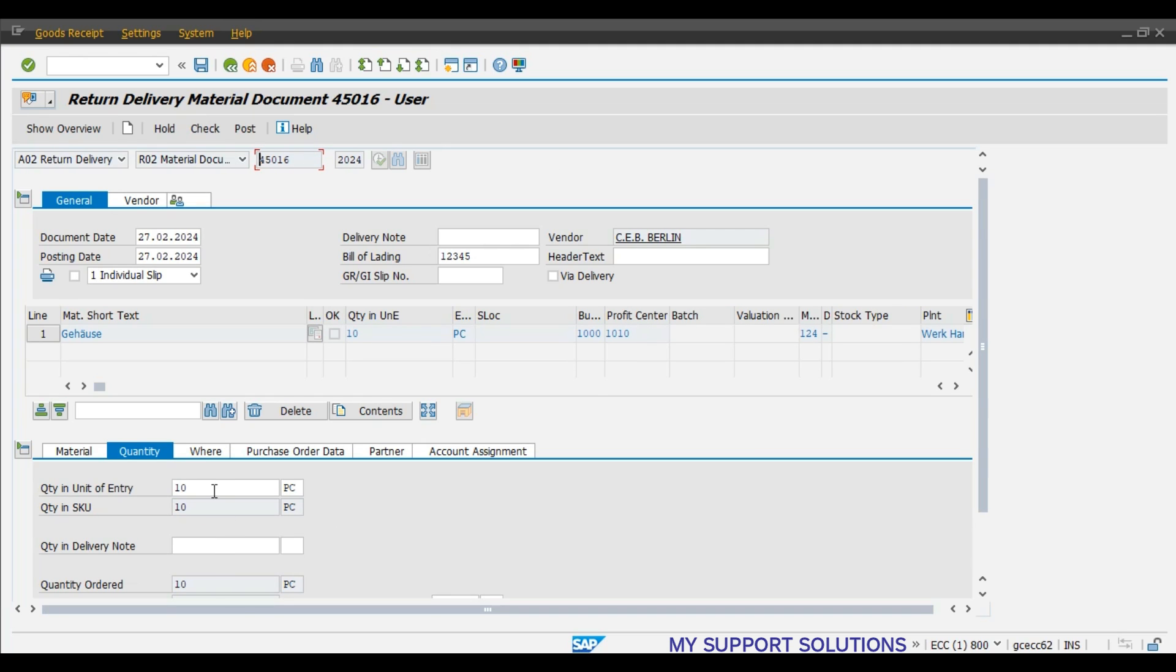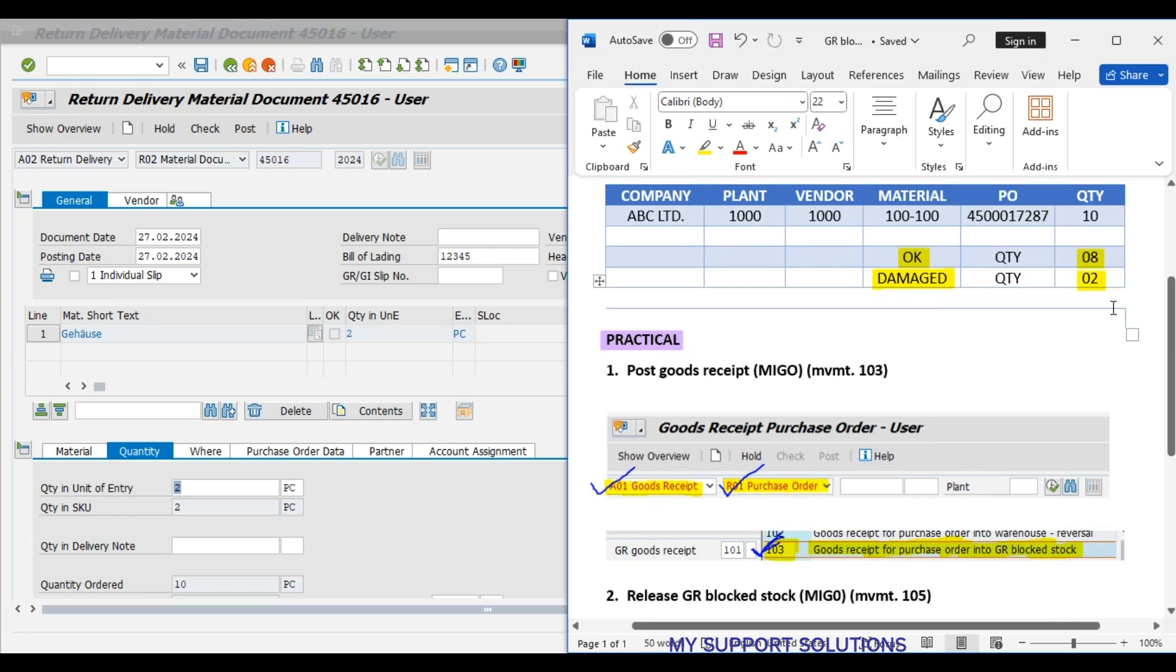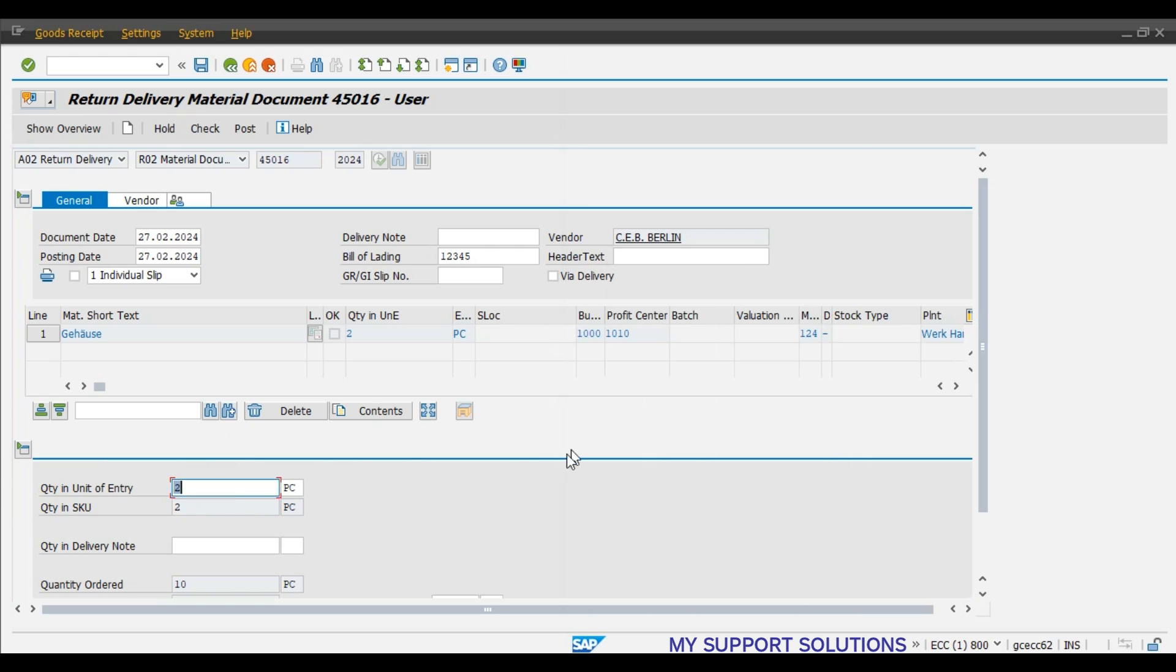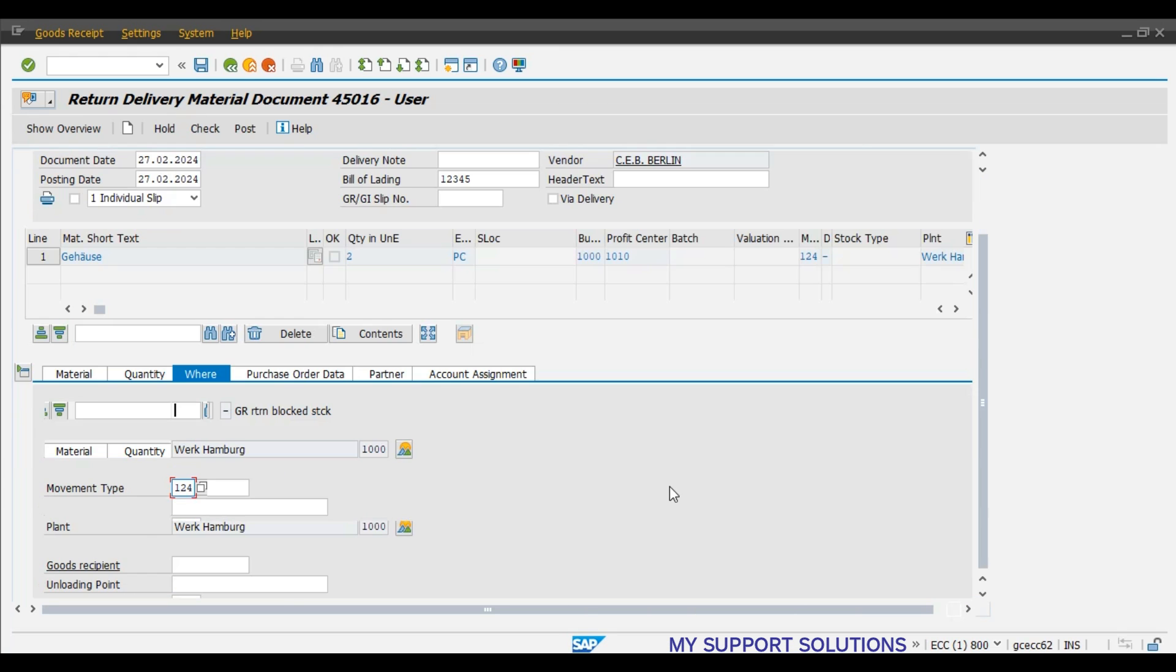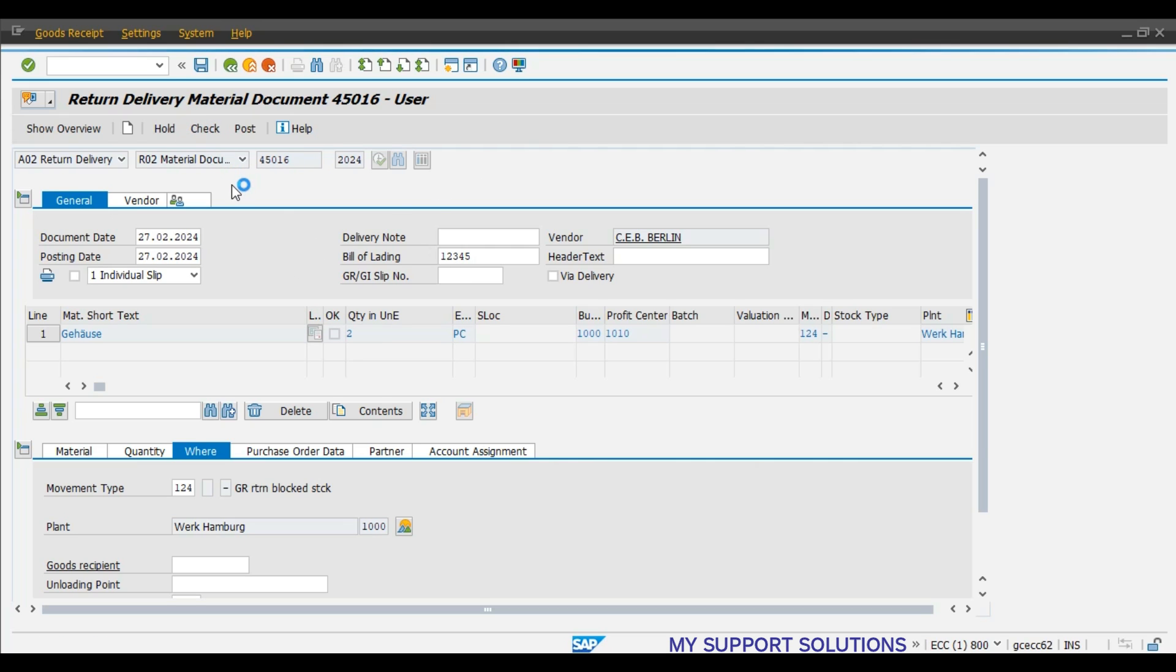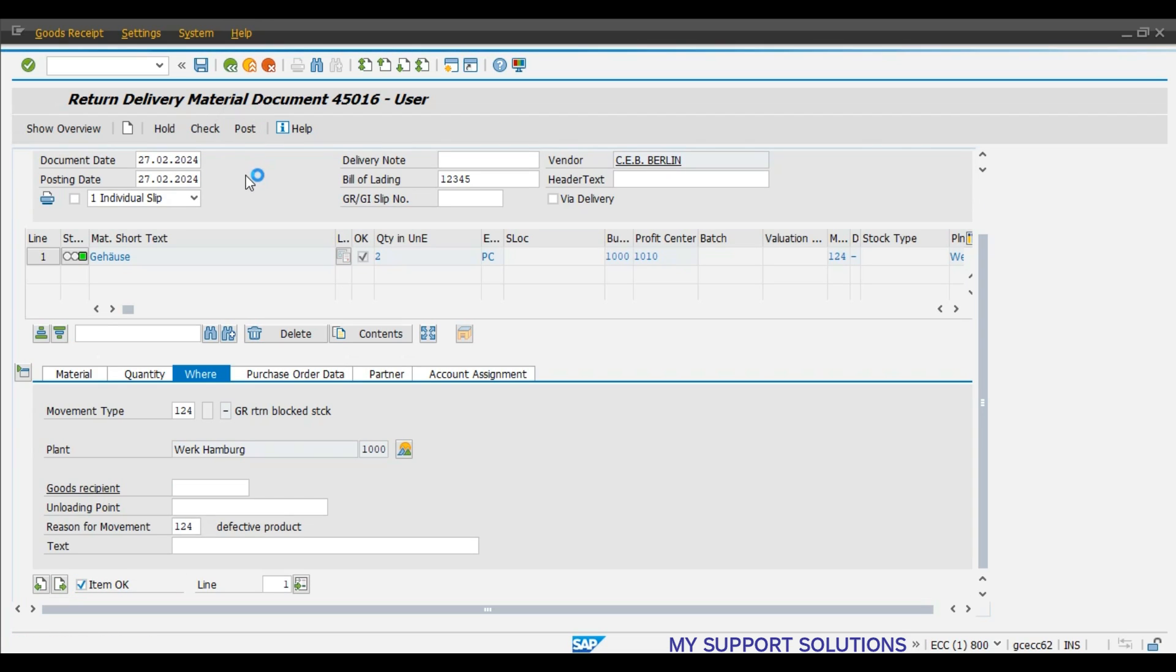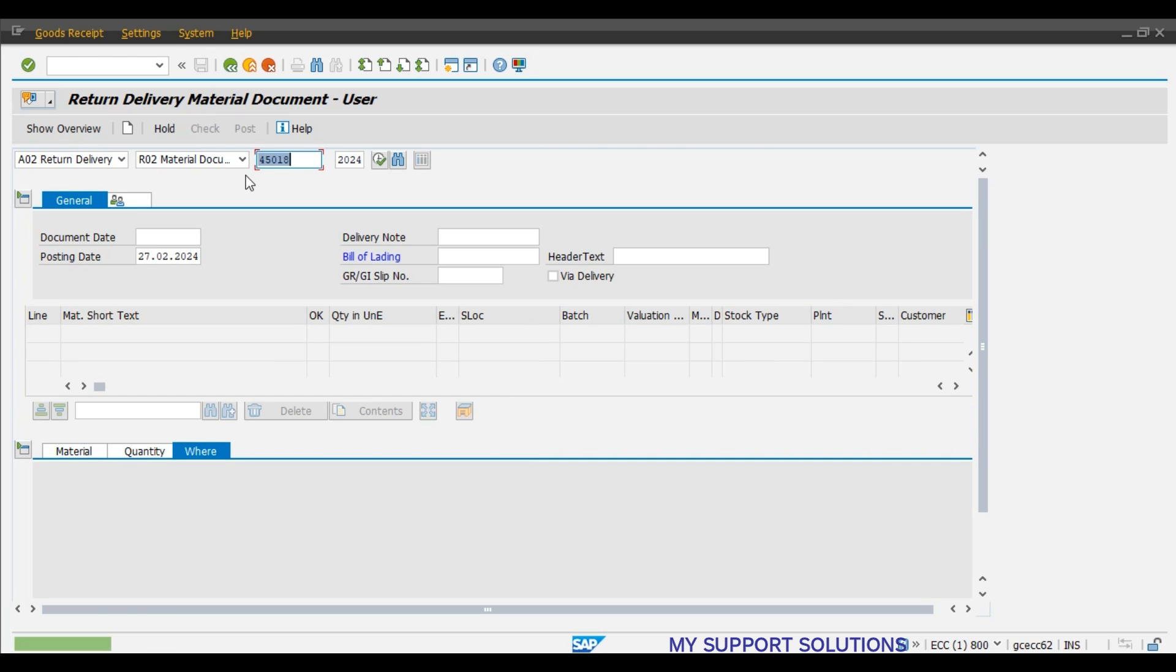Here we will change the quantity. Quantity is 2 pieces that we are returning, the defective pieces which we have found out of this initial 10 quantity. These are the 2 pieces. Reason for movement here is mandatory field. We have already defined a reason for movement in our customization settings. We will create a separate video on that. Bill of lading is already mentioned. Click on the check button and then we will post the document. Material document 45018 has been posted.